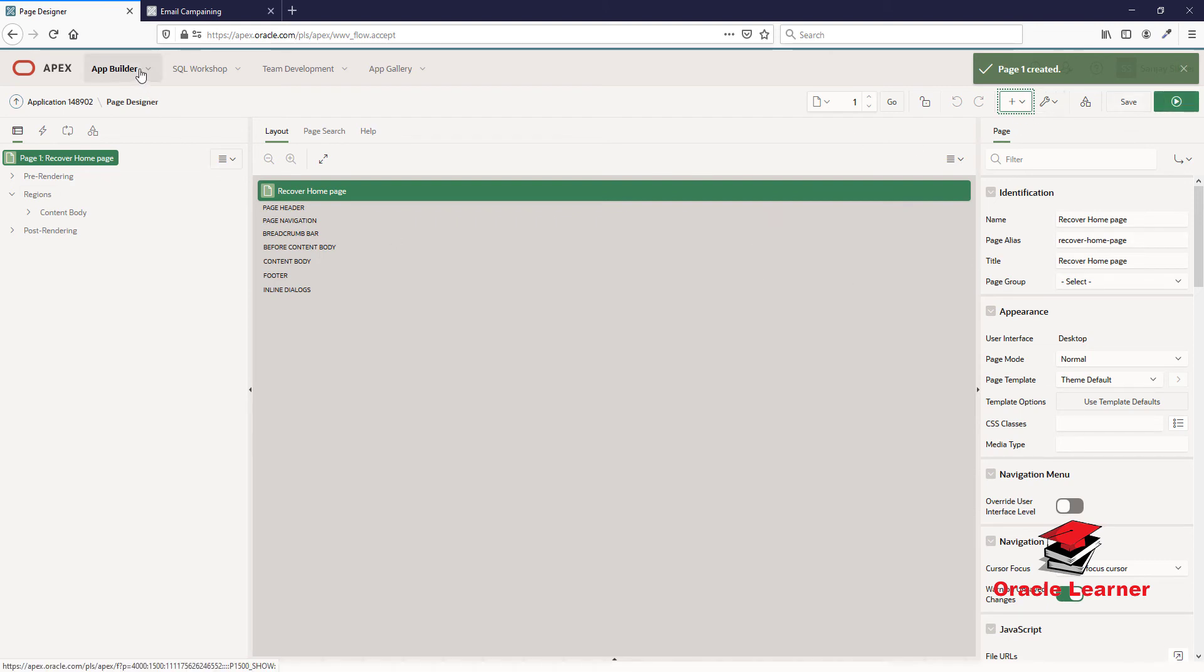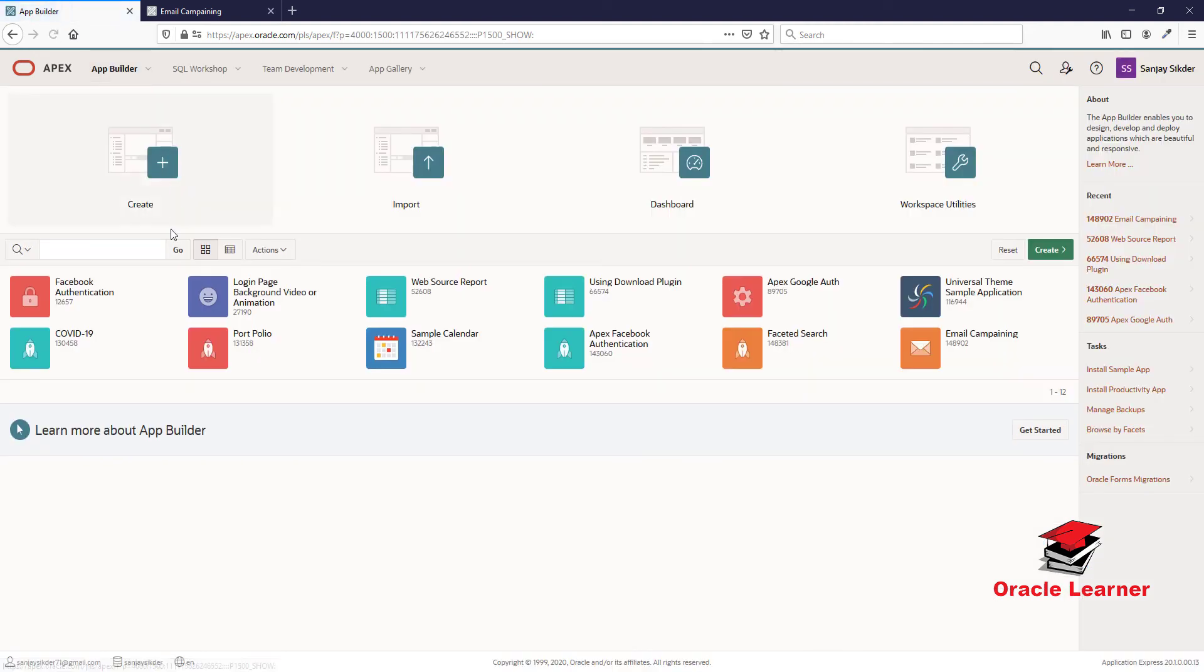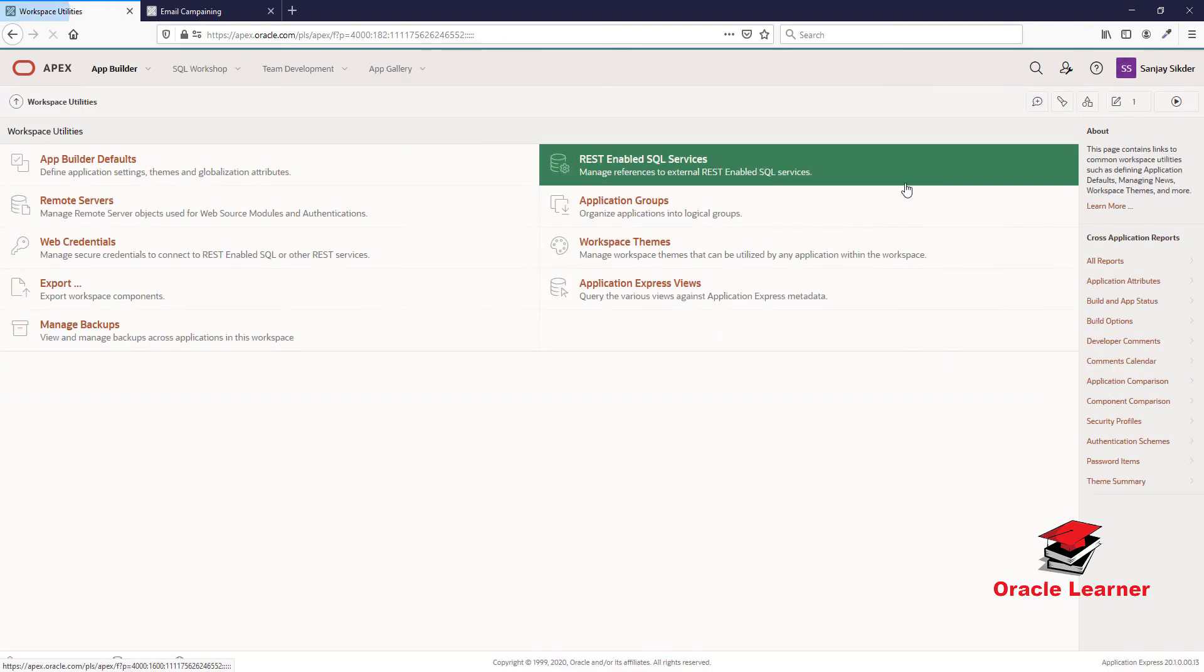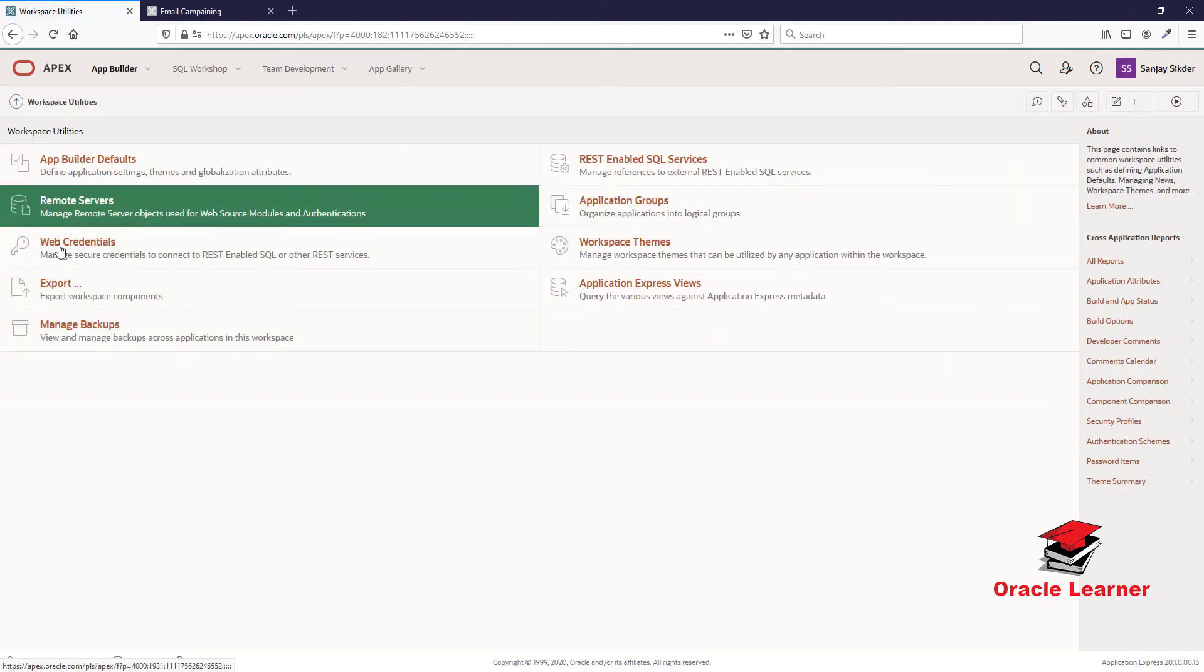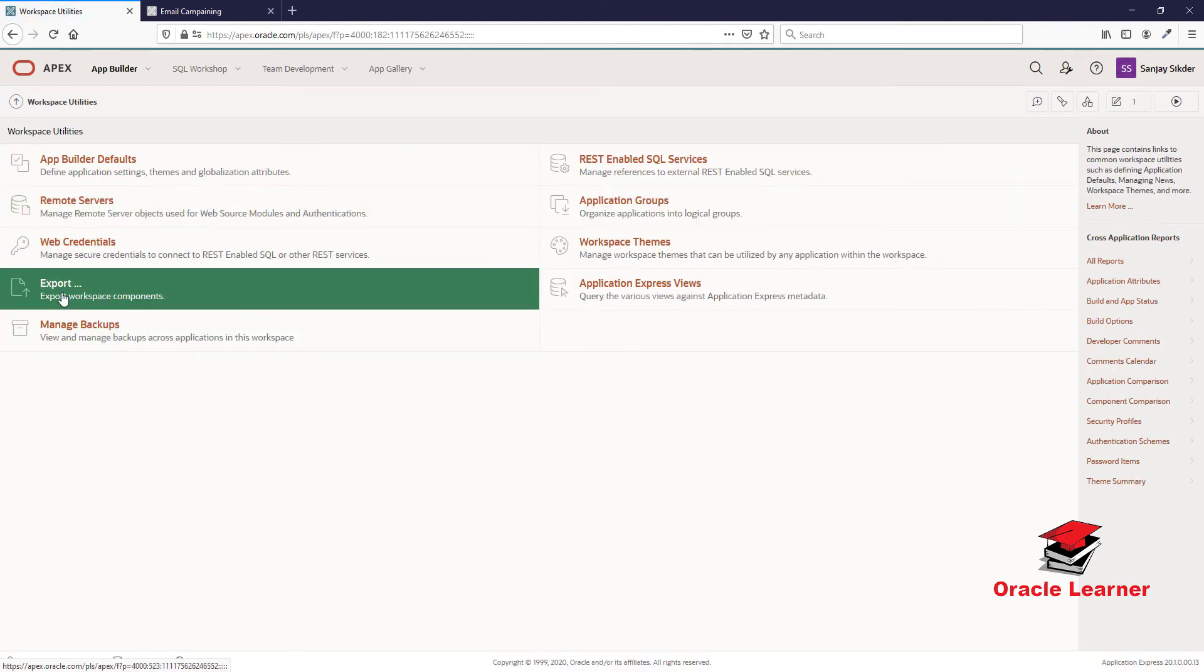We go to App Builder, navigate to Workspace Utilities, then Export.